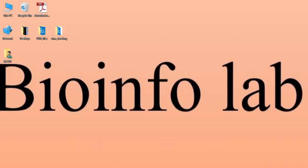Hi guys, welcome to the channel, it's me Matangi. Today we are going to see how to perform virtual screening in AutoDock Vina software. Virtual screening is a computational technique we use to screen or filter small molecules that are likely to bind to our target molecule's specific site with the least binding energy. That's the sole purpose of the virtual screening process.